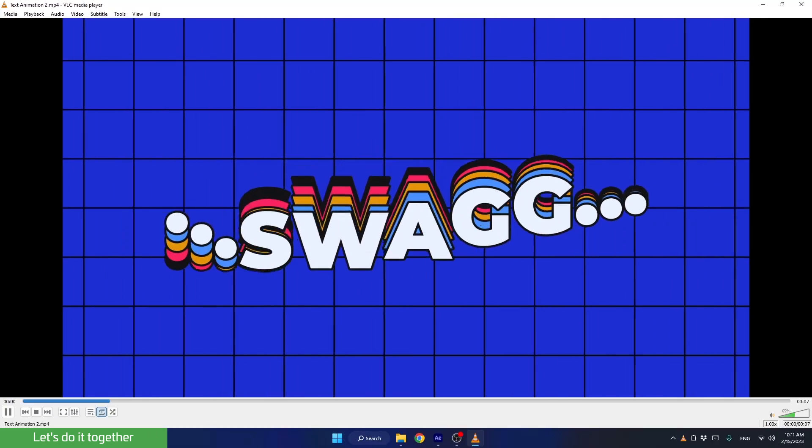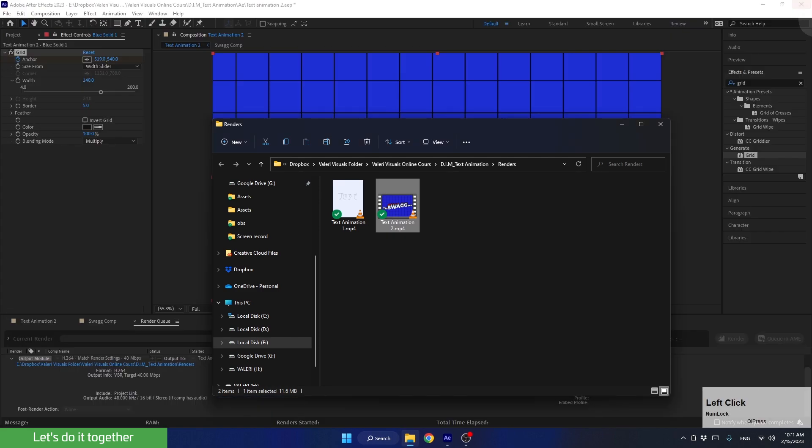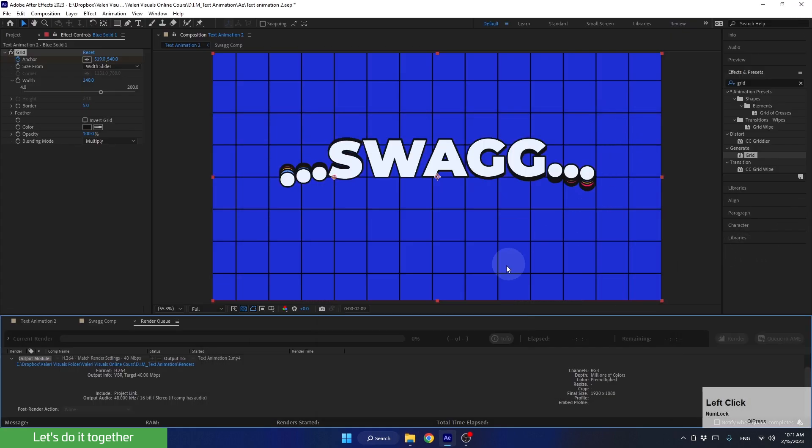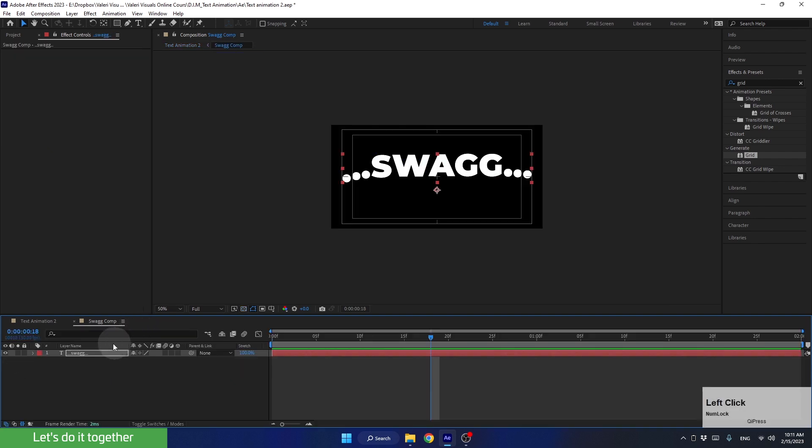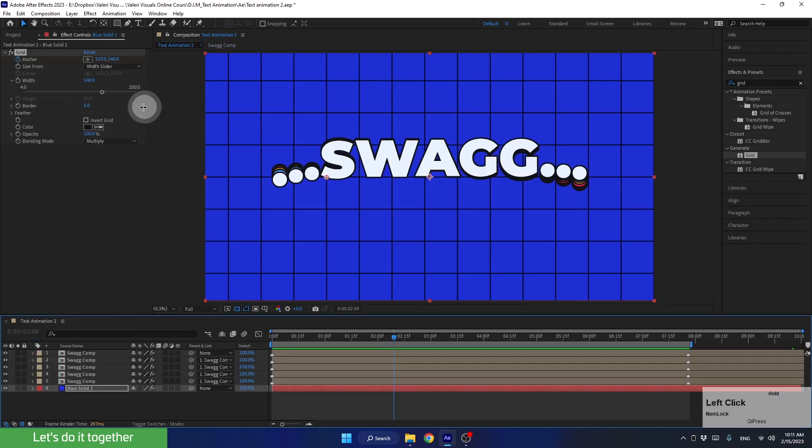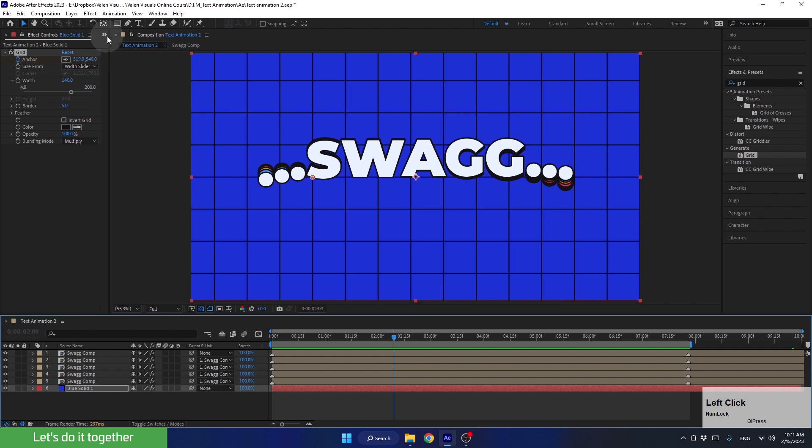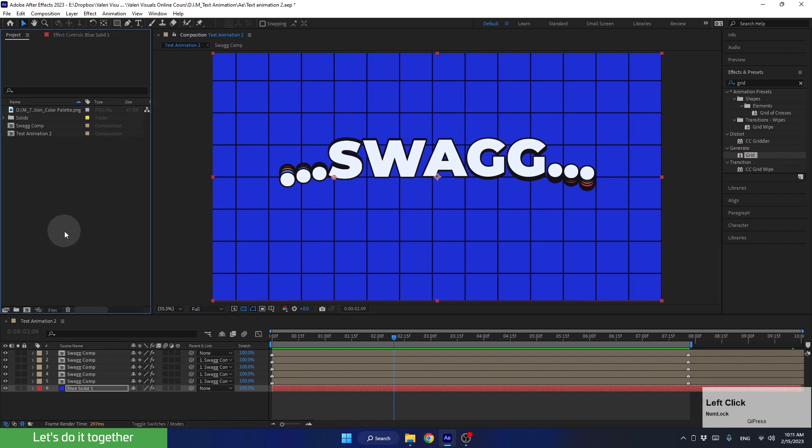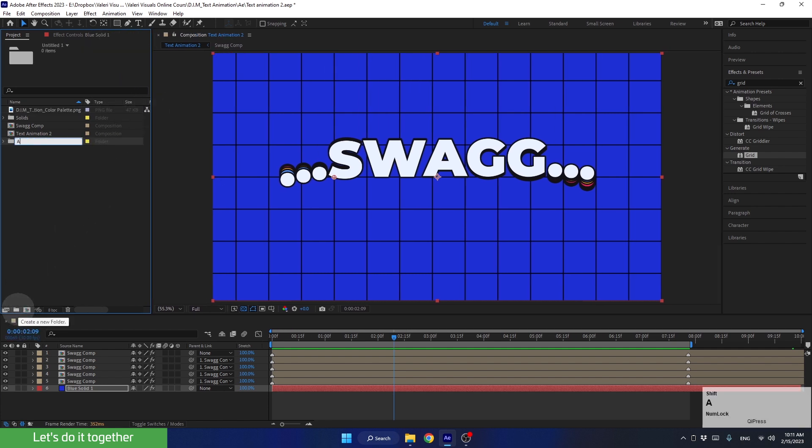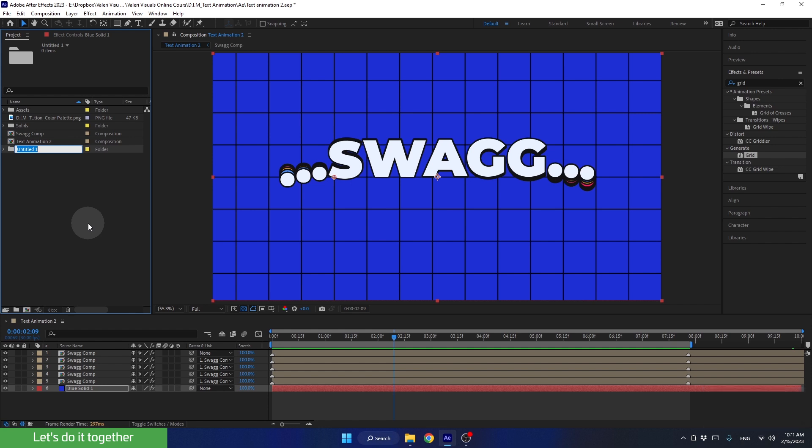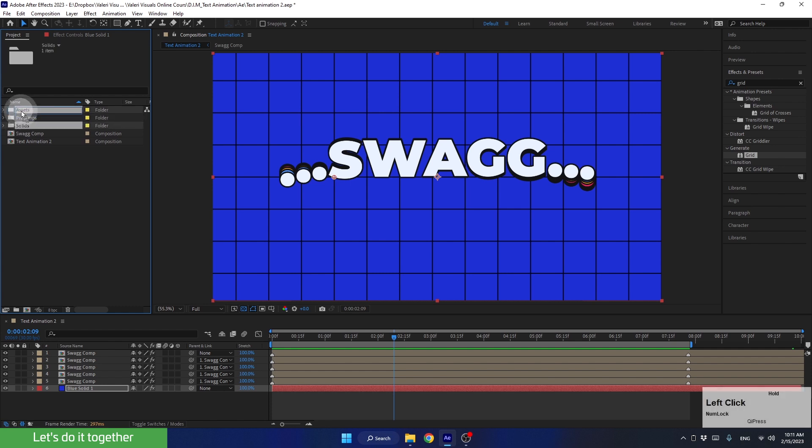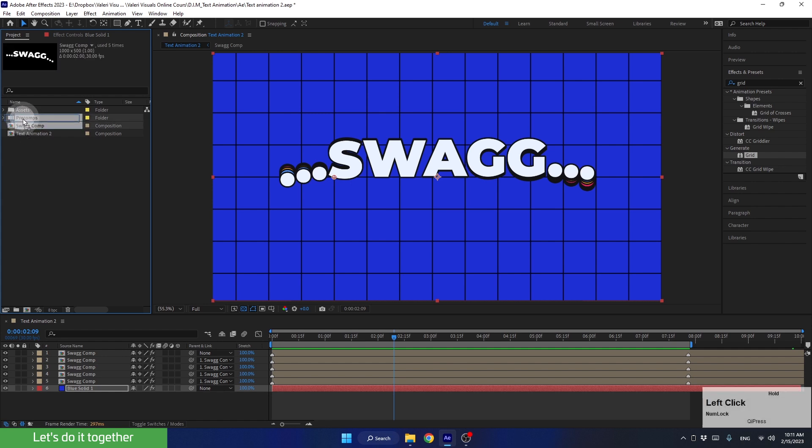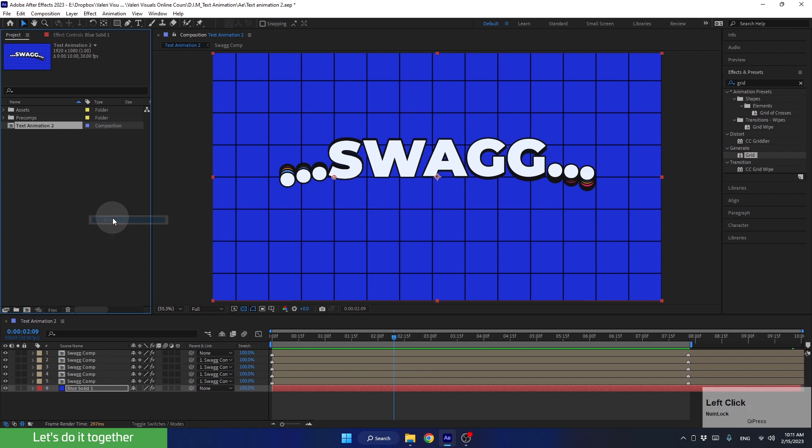But before learning how to make changes, let's organize our project first. For that, let's go back to the project panel. If you don't see it here, you can click on the arrows here and select project. Alright, so first, let's create a new folder called assets. Now, click here to ensure you are not selecting anything and create another folder. We call it pre-comps. Now, into the assets folder, we will drag the color palette and the solids folder. And now, let's drag this pre-comp into the pre-comps folder. Finally, let's label the main composition in blue. Great!